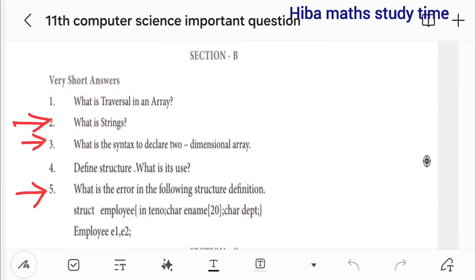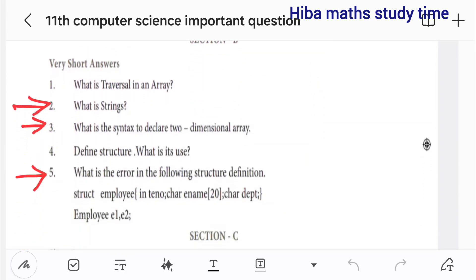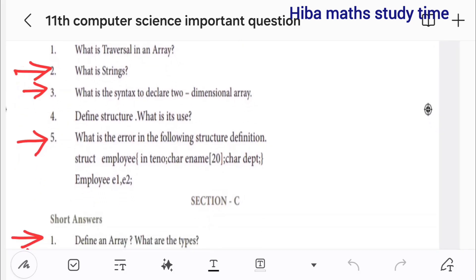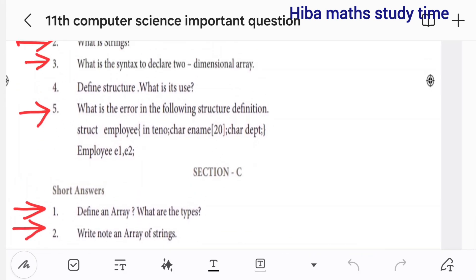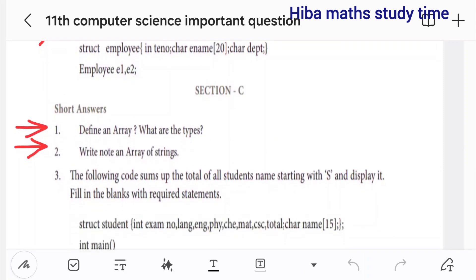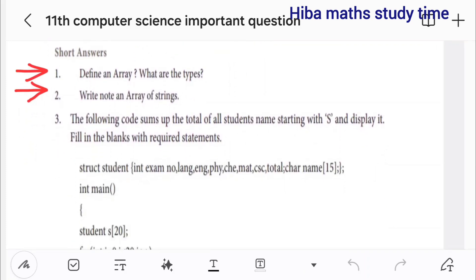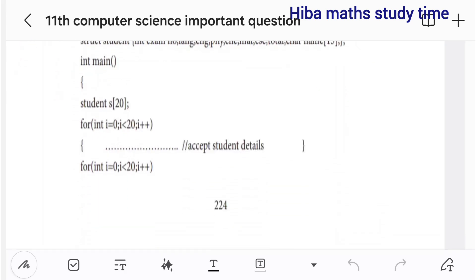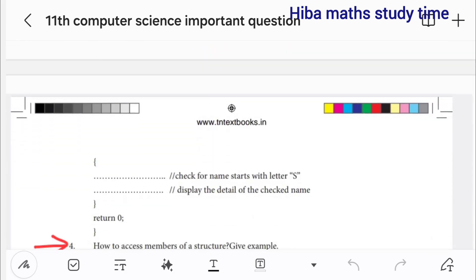12th lesson: what is a string? What is the syntax to declare a two-dimensional array? What is the error in the following structure? Define structure and what are its uses. Section C first question: define array. Write a note on array of strings.